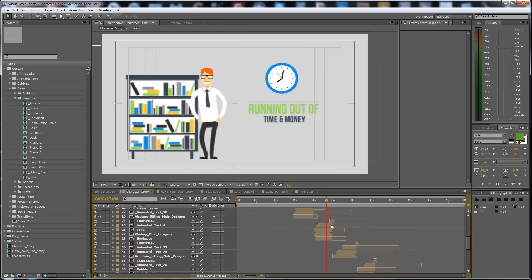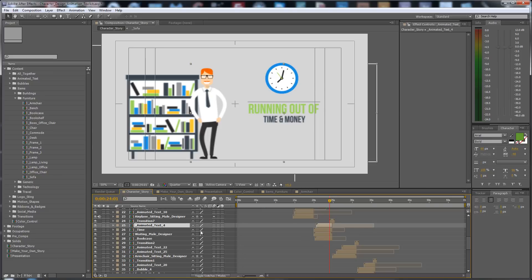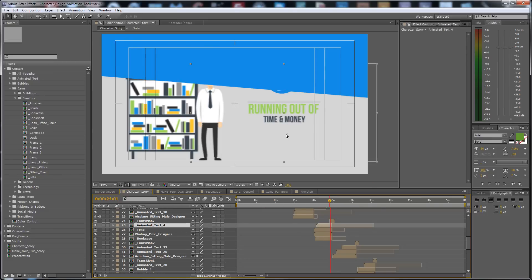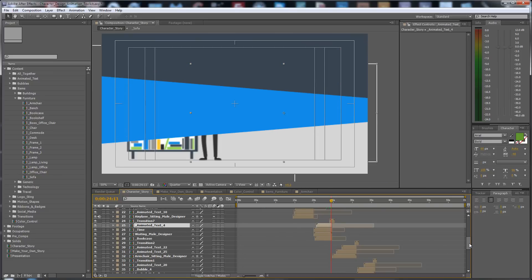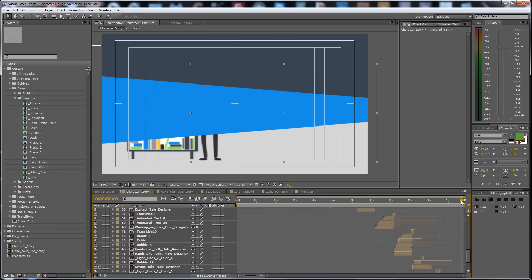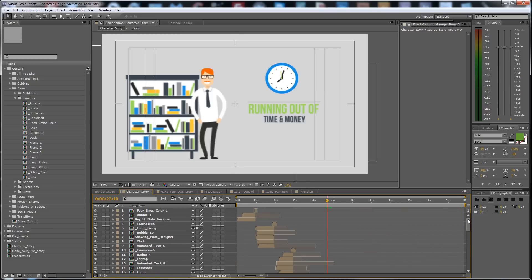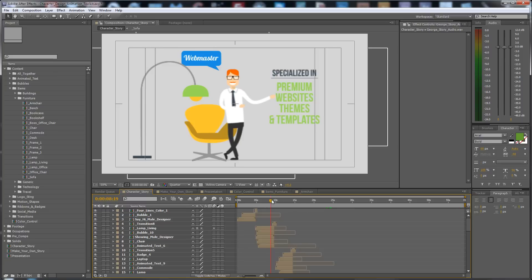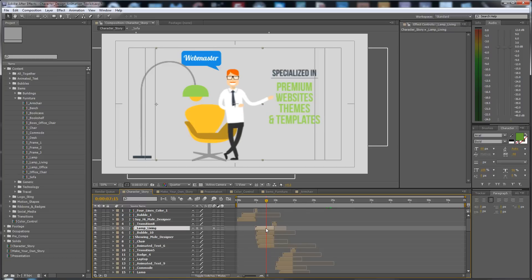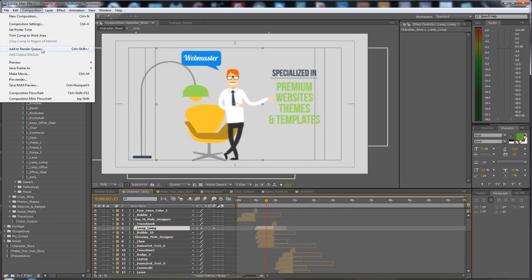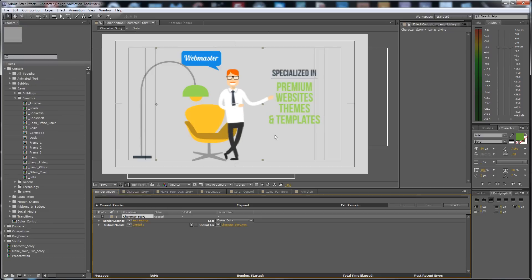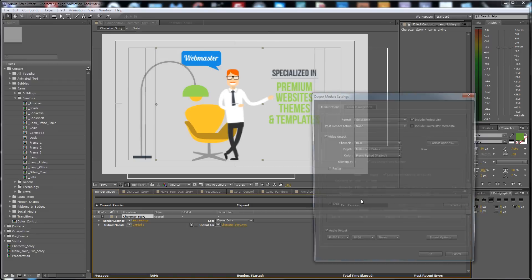If you find your story or want to remake the story I made, you can see how I put all the compositions together. It also has audio — made with Bunny voice.